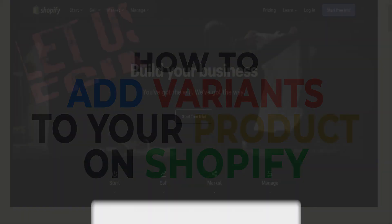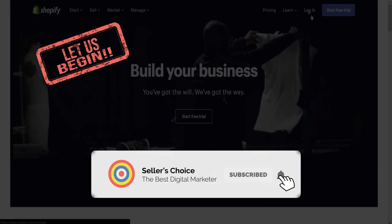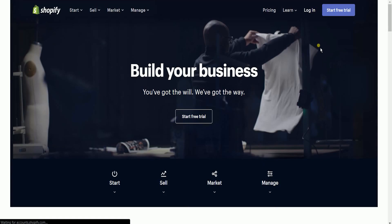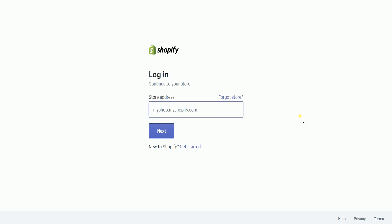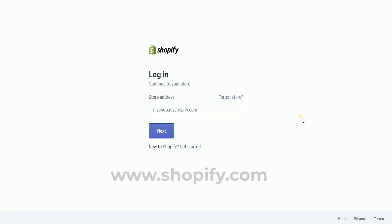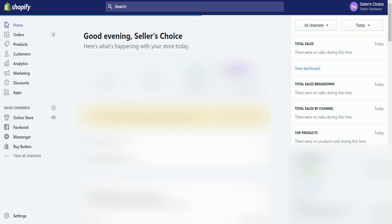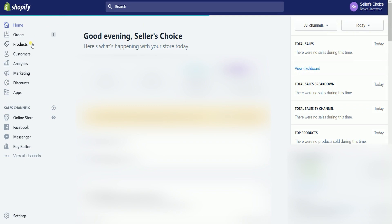So let's get started. Don't forget to hit the subscribe button. What you need to do first is to access the Shopify admin. Log into your Shopify account at www.shopify.com.